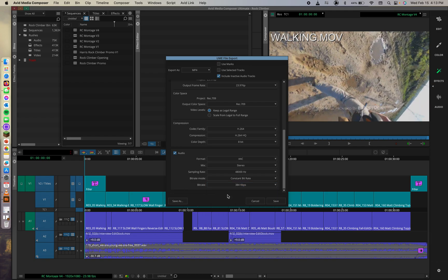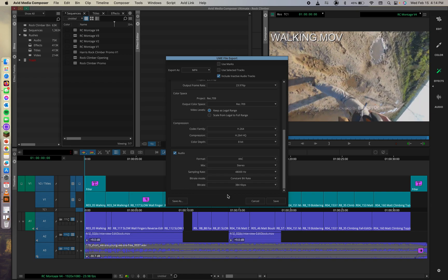YouTube supports stereo or stereo plus at 5.1 channel configuration and 48 or 96 kHz sample rate. So selecting the 384 kilobytes per second aligns with Google's recommended audio bit rate for stereo.